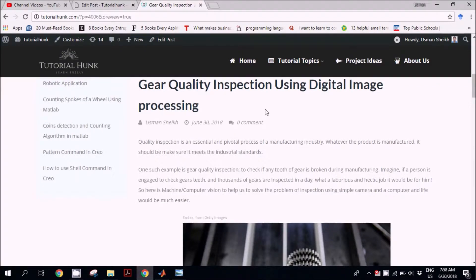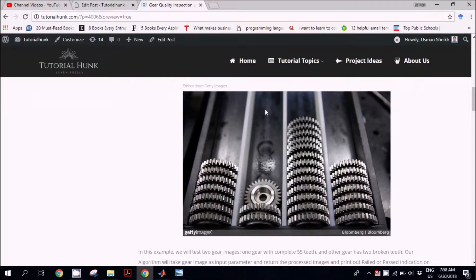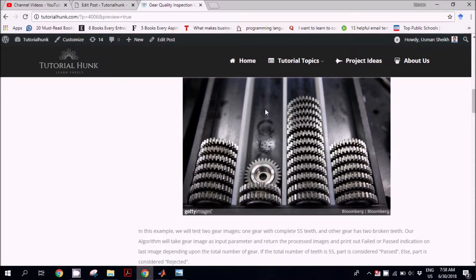Hi guys, today we are going to work on a very interesting application of digital image processing, to be employed in gear quality inspection. As we know, gears are produced in bulk and we have to check the quality of each and every gear. One way to inspect is with a manual method, where one person is sitting there ensuring quality. The other way is to automate this process with a camera and a computer, employing digital image processing in MATLAB.